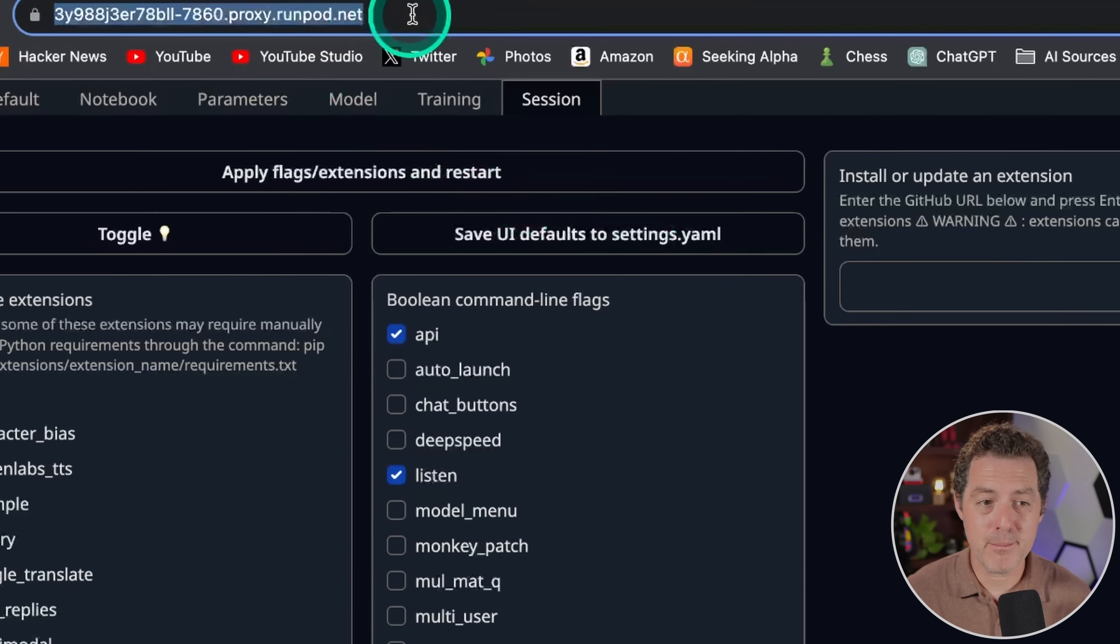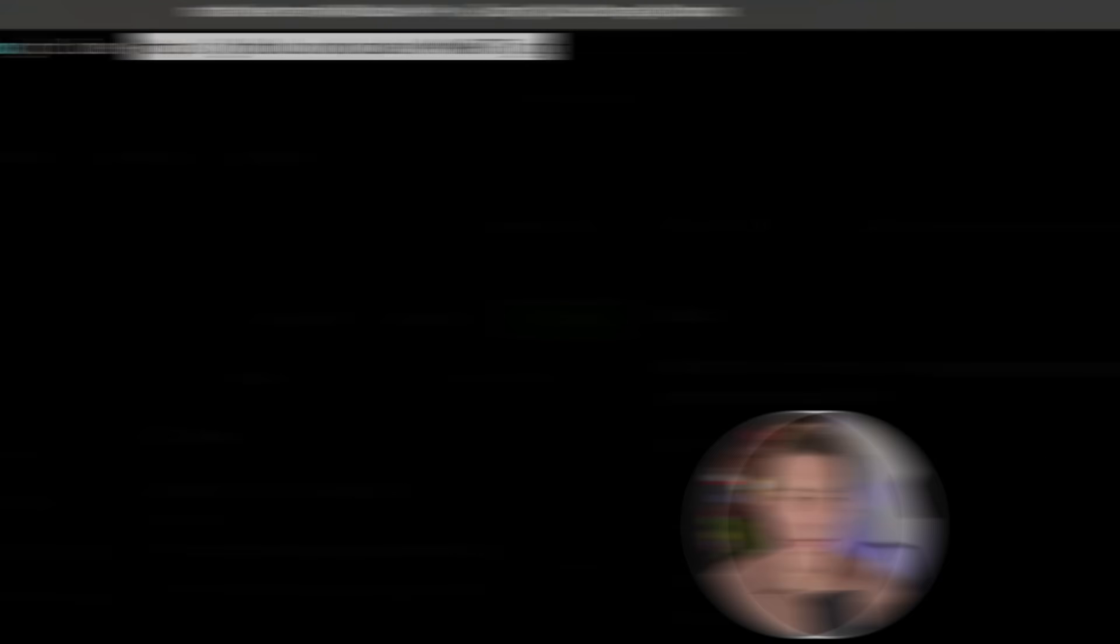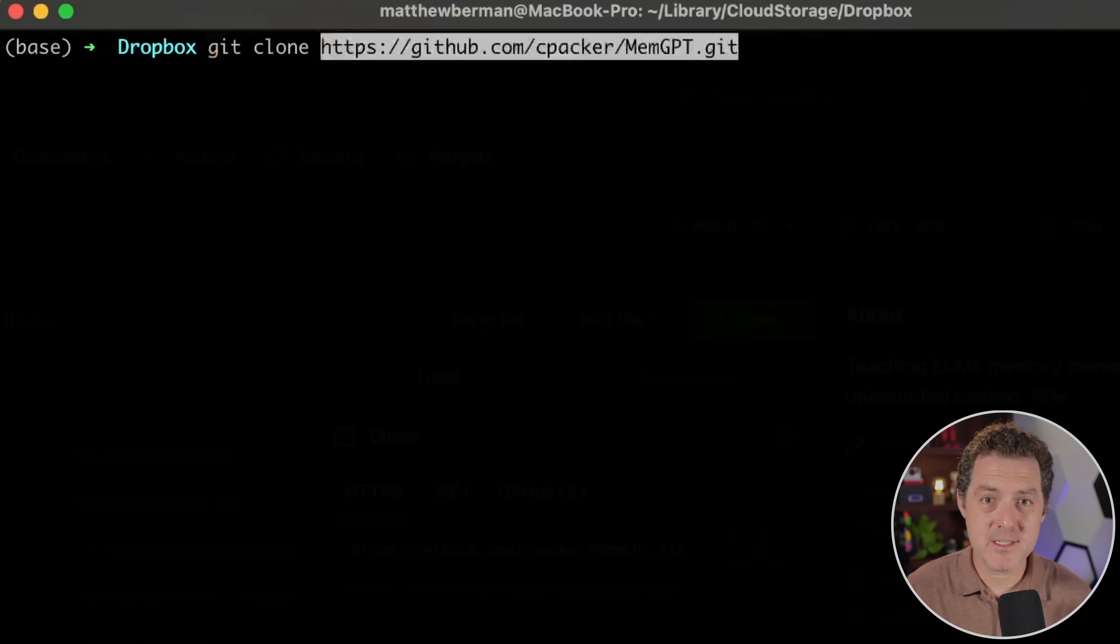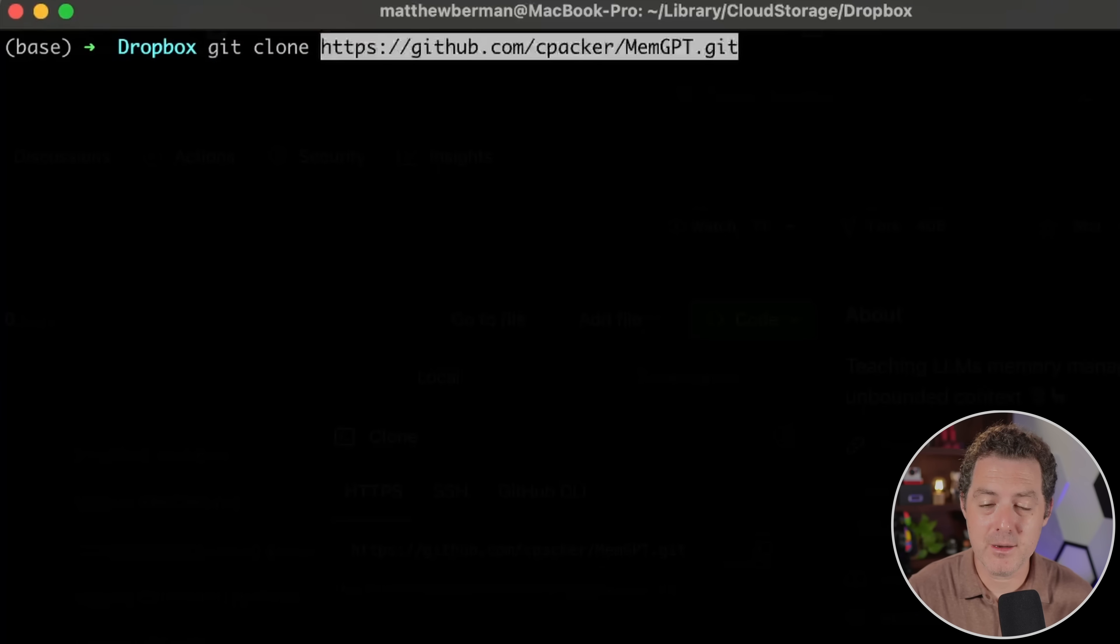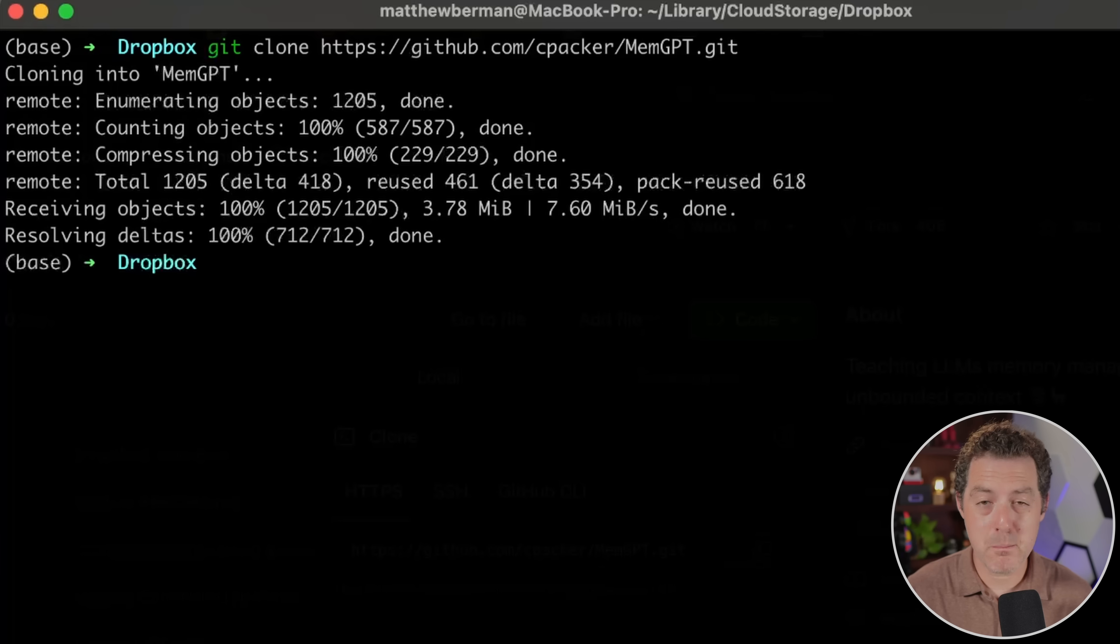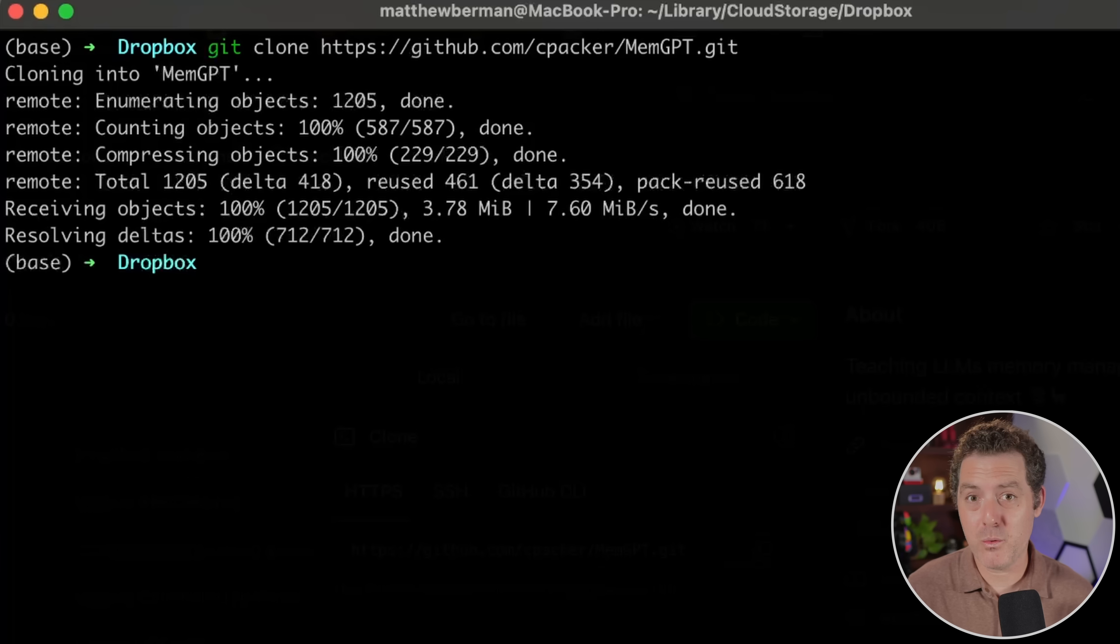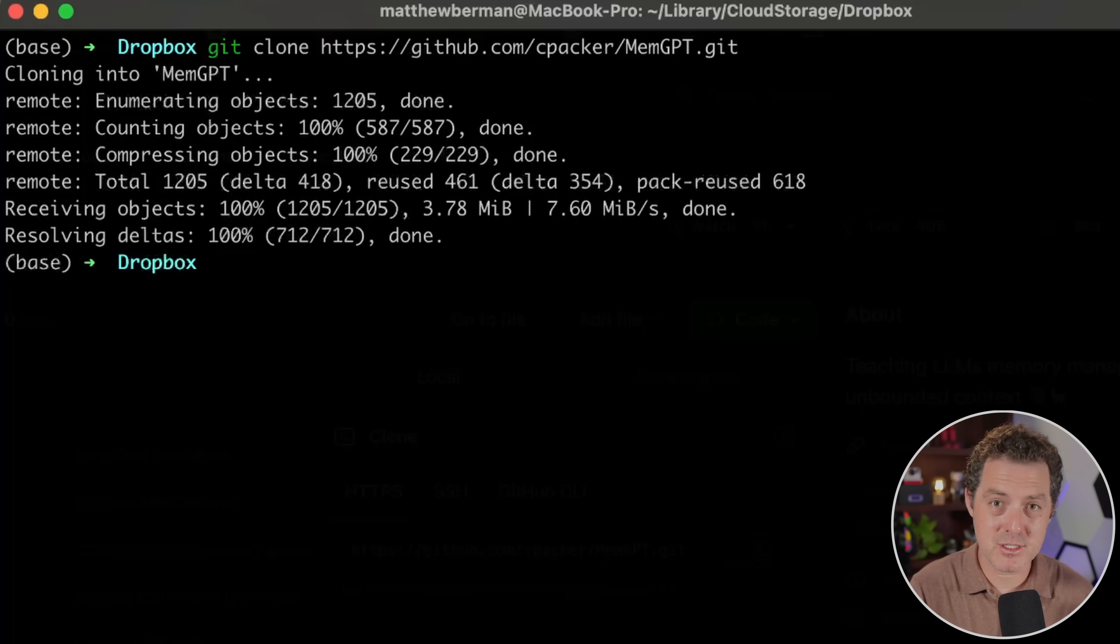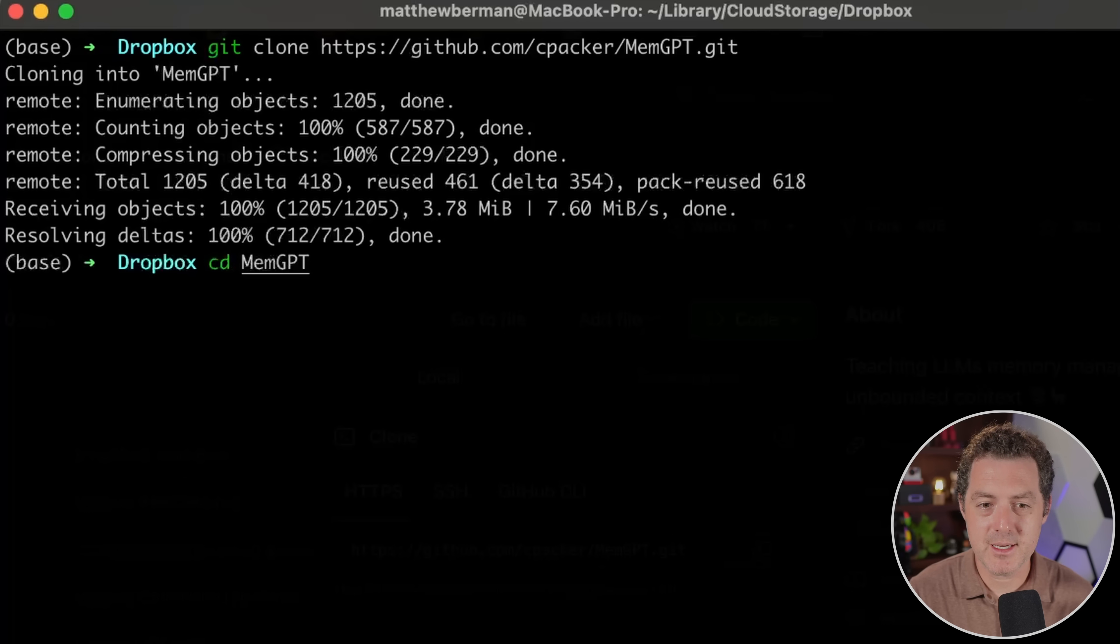Next, we're gonna come up here to the URL and we're gonna copy the URL. Next, we're gonna follow the same steps to get memgpt installed as we did on Friday. So git clone and then the GitHub URL, hit enter. And by the way, the authors already put together a memgpt module. So you don't technically need to clone the repository, but I like doing that. I feel like I have a little bit more control, but if I were to use memgpt in a production level project, I wouldn't do that. I would just use the module and install it. Now we're gonna change directory into memgpt, cd memgpt, hit enter.